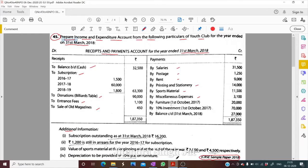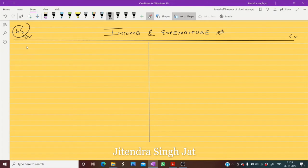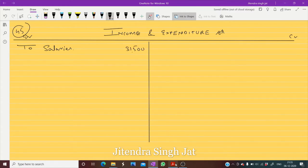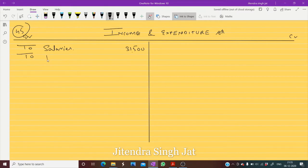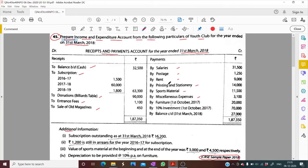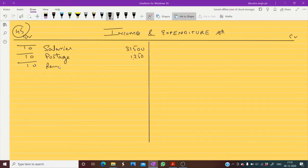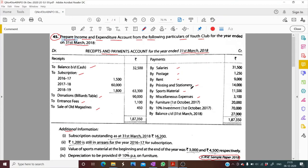Starting with the payment side — salaries are 31,500, so this will come on the debit side. Salaries: 31,500. Then postage 1,250. Then rent 9,000. Printing and stationery is 14,000 and there is no adjustment for it, so 14,000.